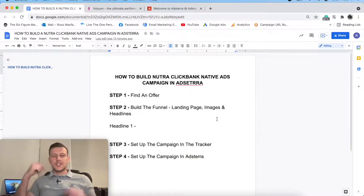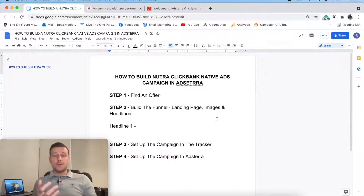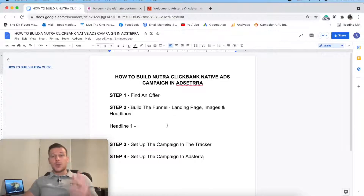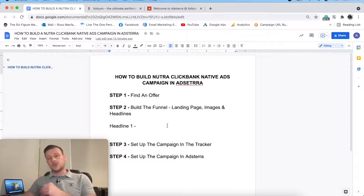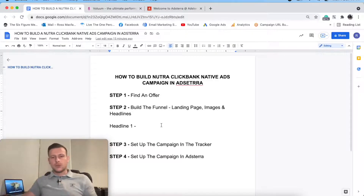So the four steps that we need to take in building a native ads campaign are: step one, we need to find an offer; step two, we need to build a funnel, build a landing page, grab some images. We can maybe head over to the traffic source and see if they've got set dimensions, because that could affect our images. And also we need to grab some headlines.